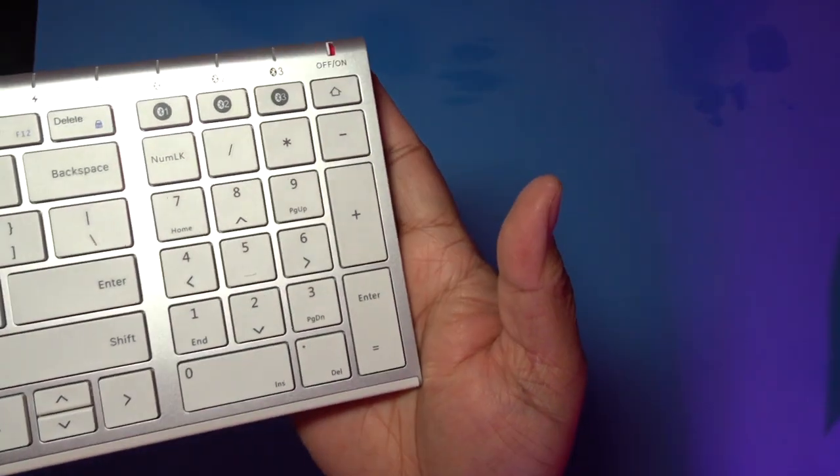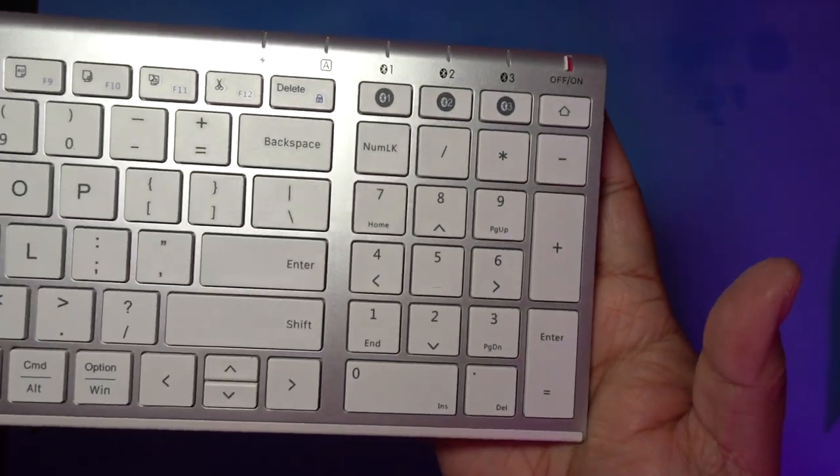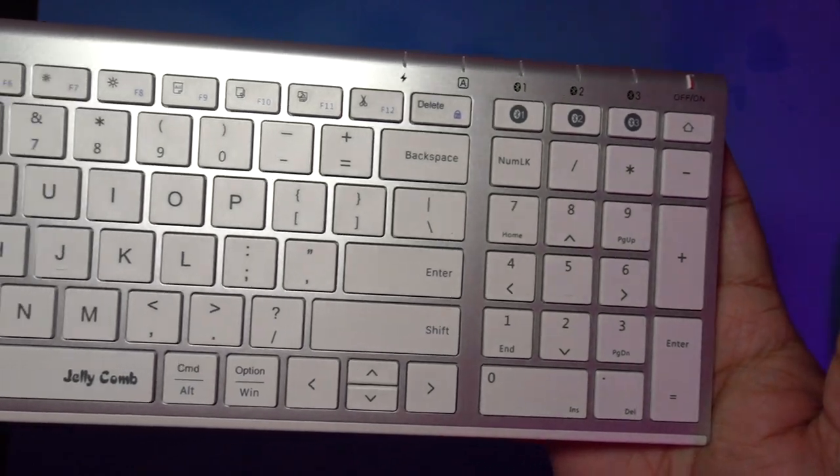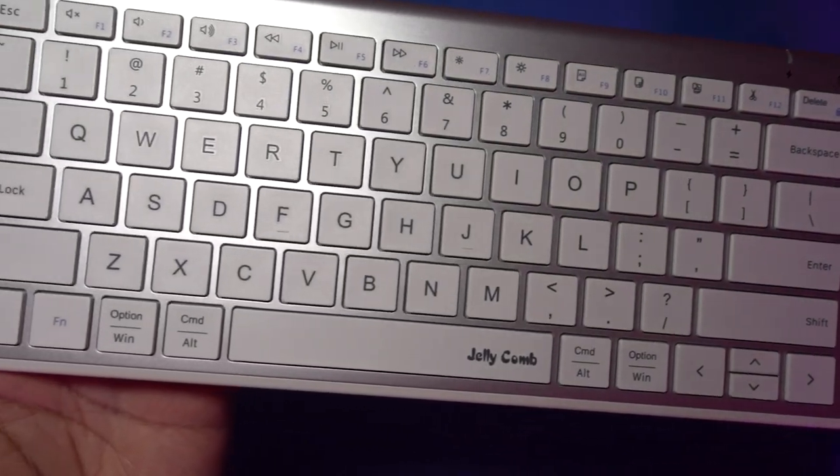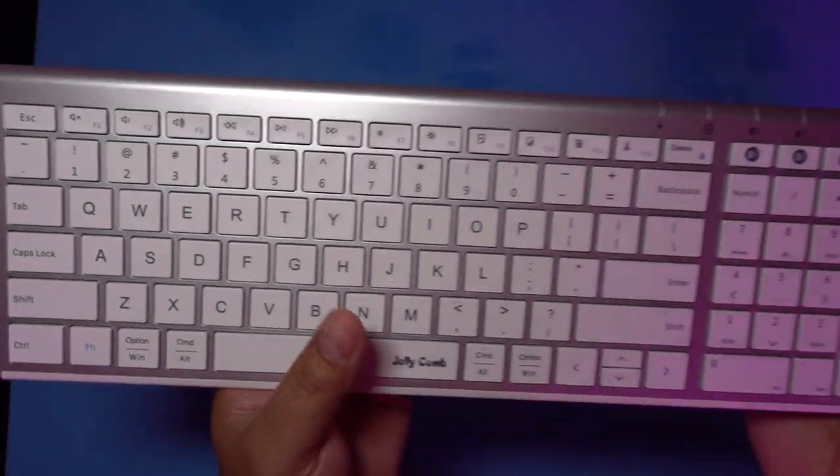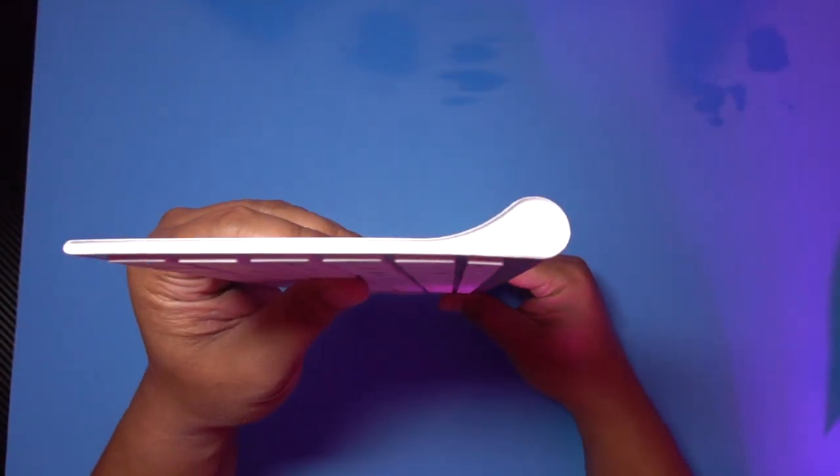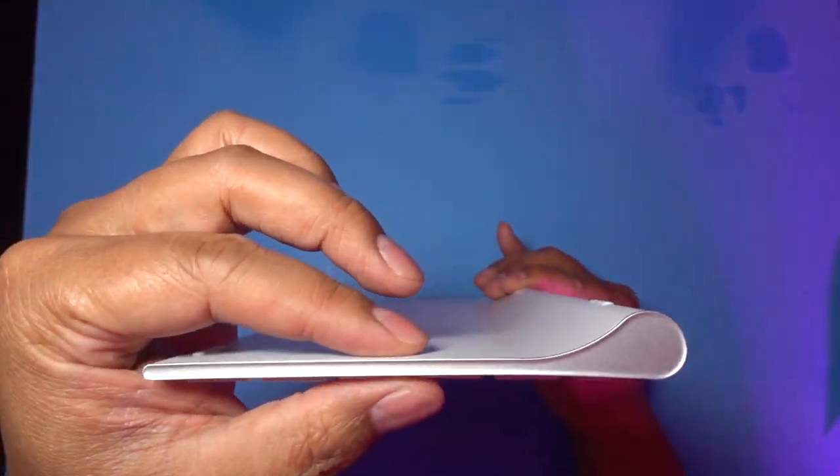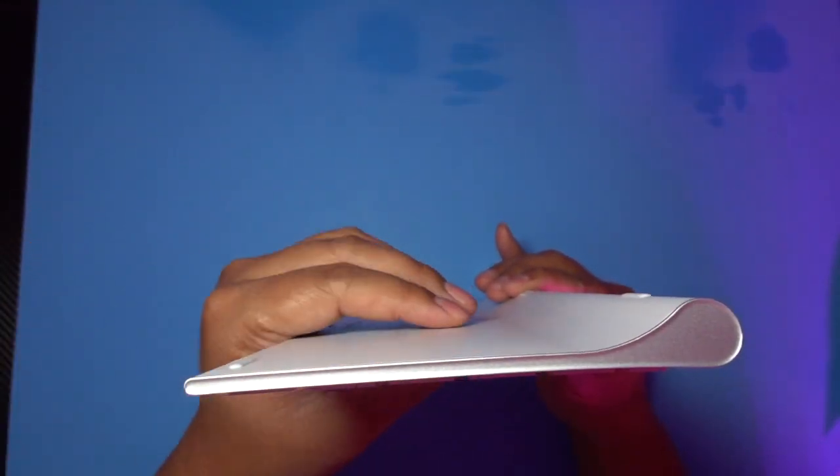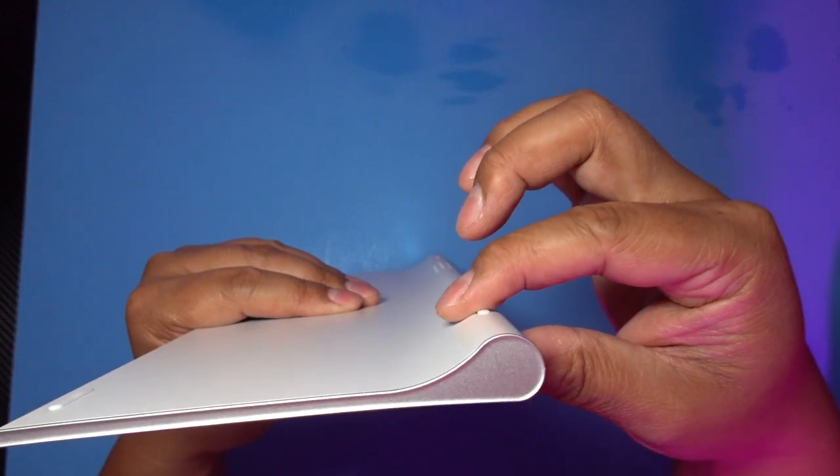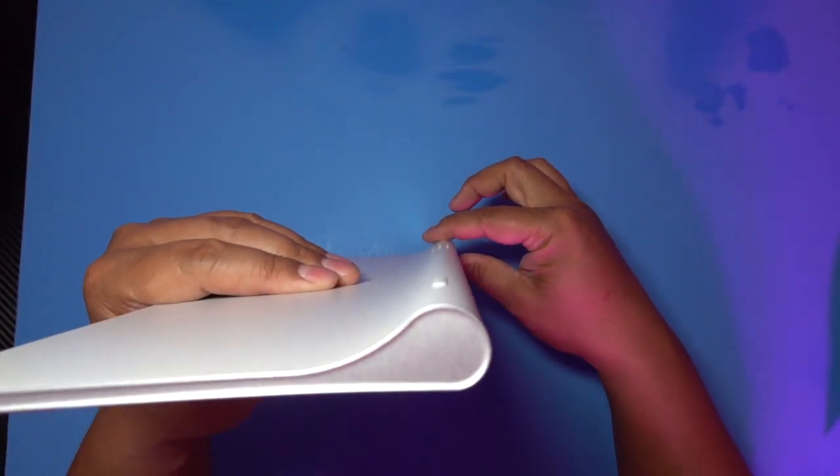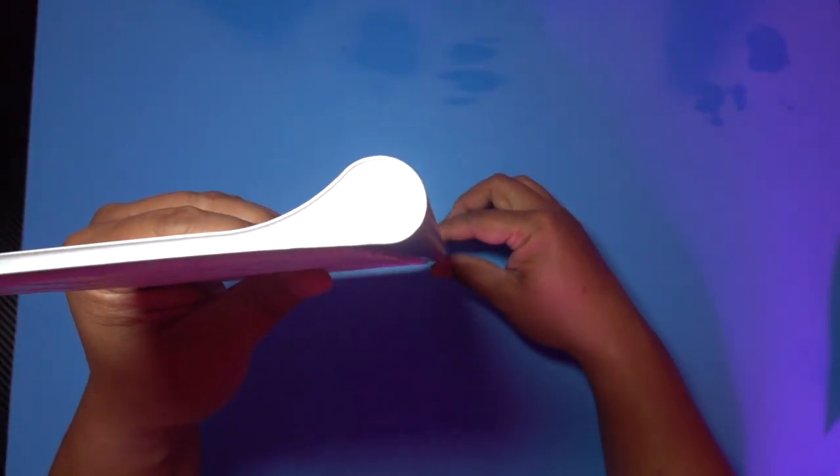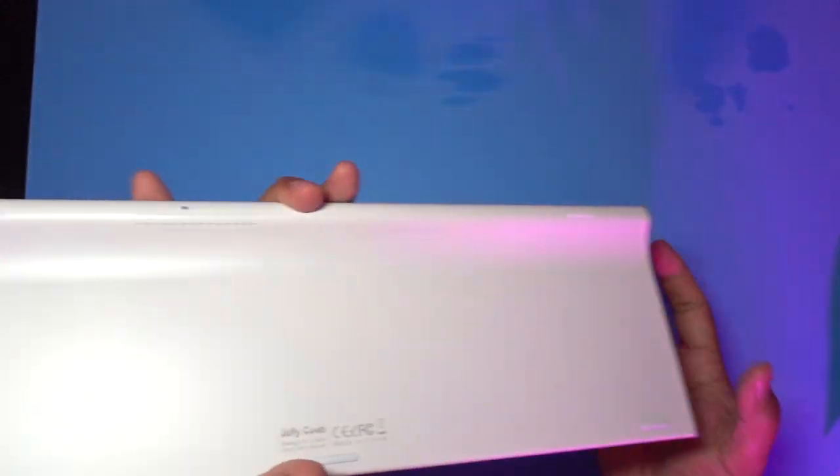Alright, and here's a close-up of the keyboard and look how thin this is. Look at the thin profile of this thing. I mean, only this bulges up a little bit, but you need it to get the right angle so that you can type ergonomically.